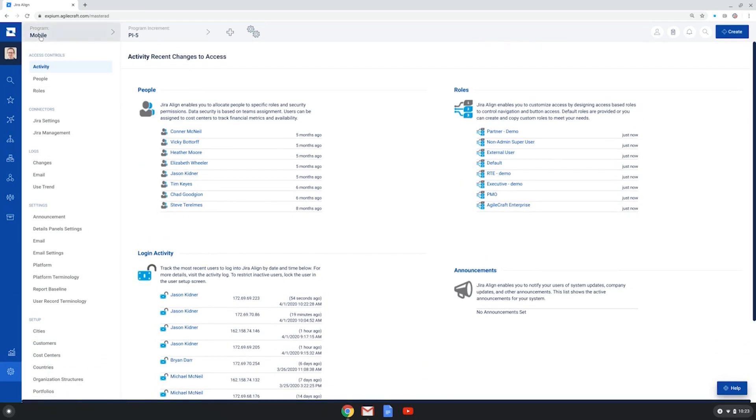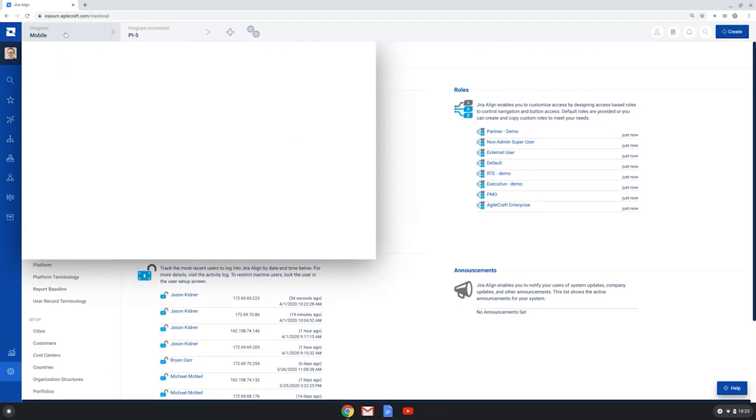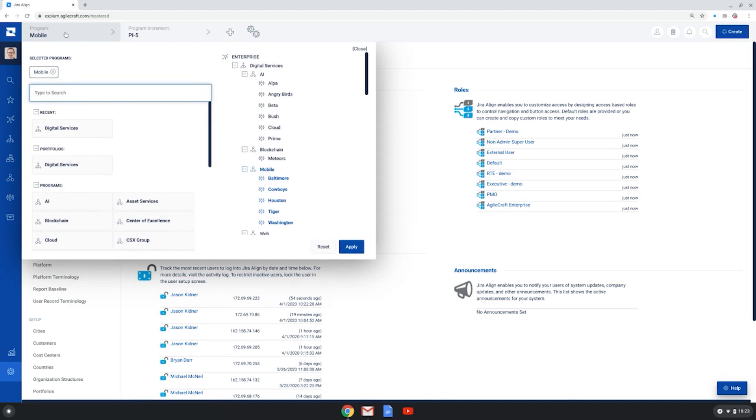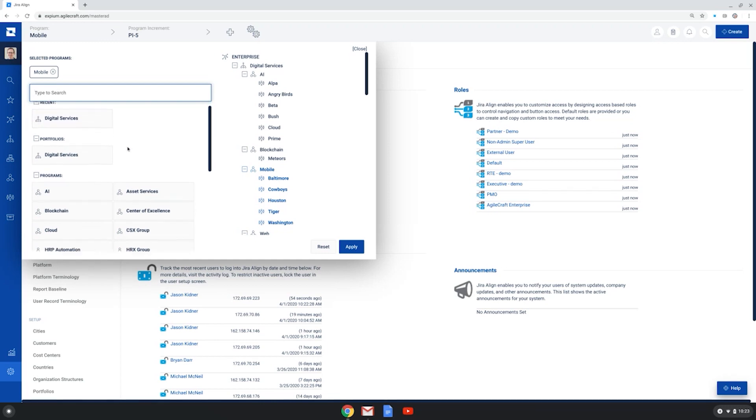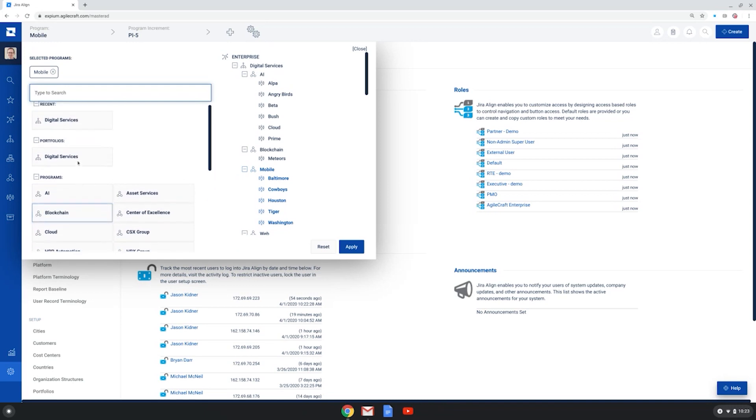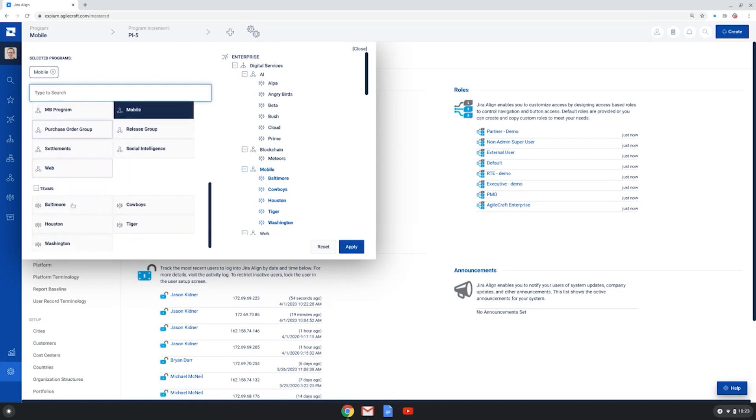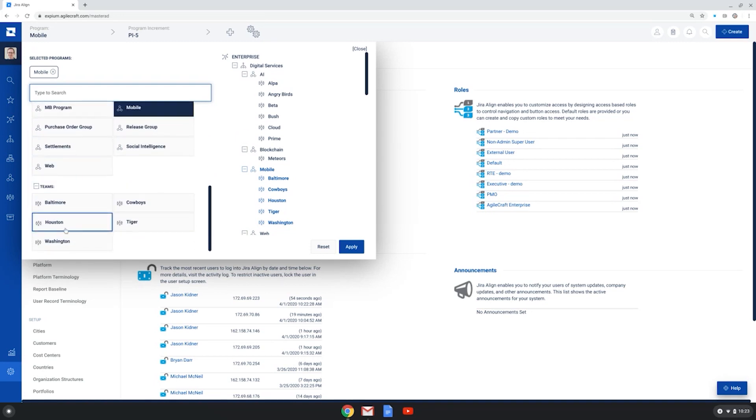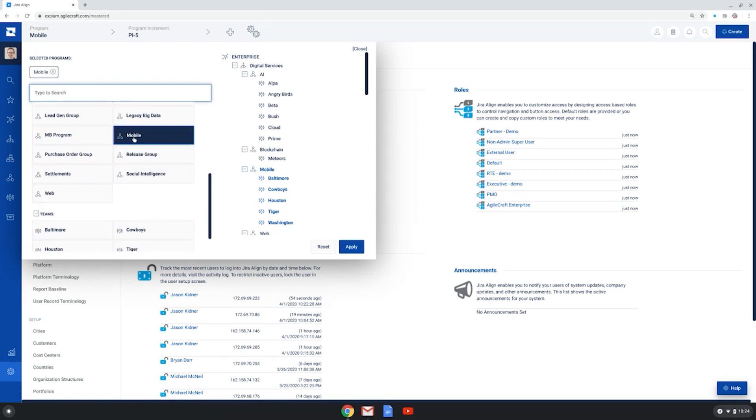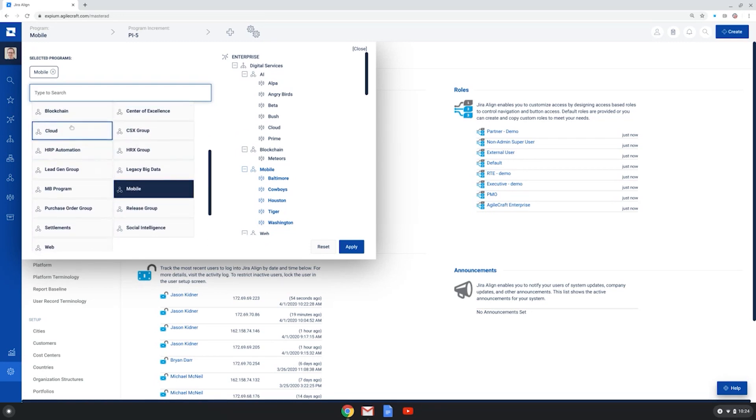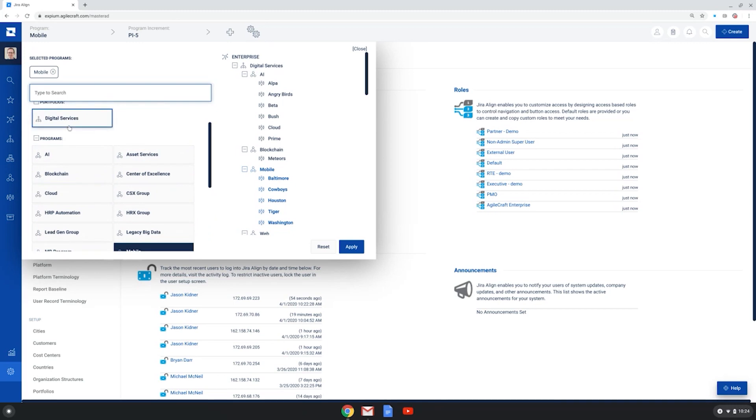Also in the UI, a very important section is at the top. It's called the configuration bar. This is where you essentially set up a filter that dictates what is seen on the screens across all of Jira Align. And you can choose to set up an area of work to show, whether it be a portfolio, a program or programs, all the way to the team level. Here I've chosen the mobile program that's under the digital services portfolio.